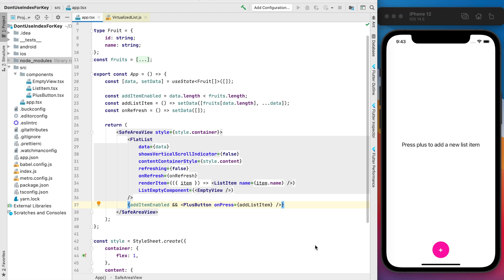Hello guys and welcome to my quick tutorial for React Native. Today I'm gonna show you when you shouldn't use index for the key in your lists. In my example I will use flat list.